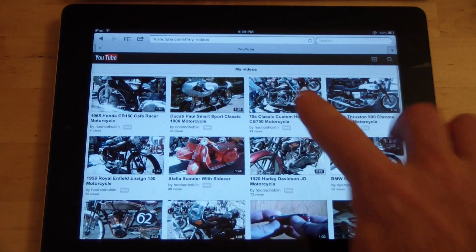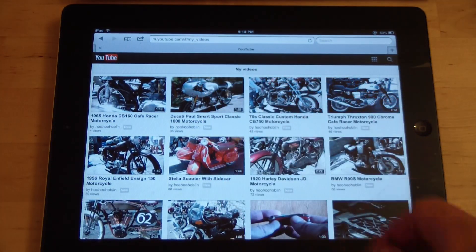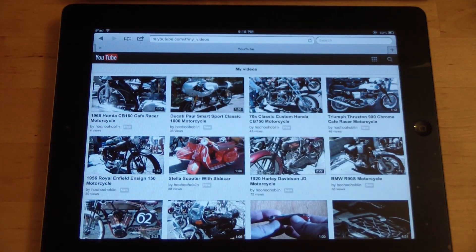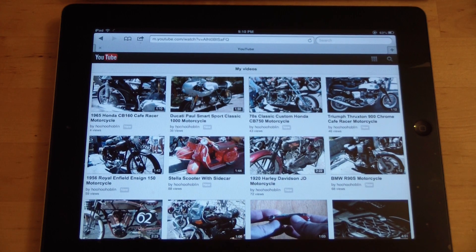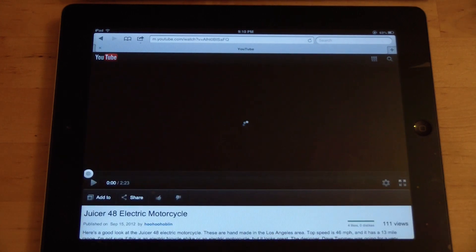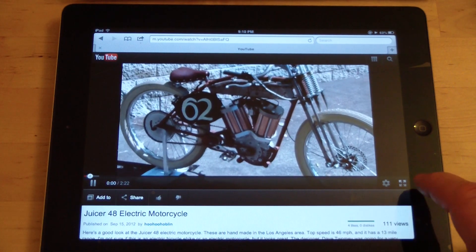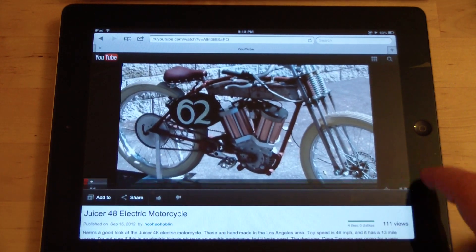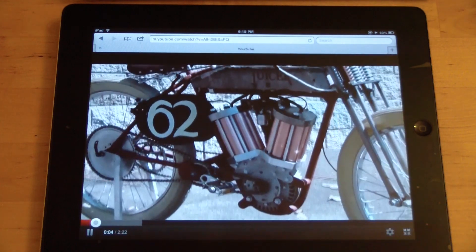So here's how to watch videos on YouTube with iOS 6. What you have to do is just go to the Safari browser and go to youtube.com, and then you can sign in with your account and you can play videos. So this is how it plays — if I play this video, it plays like that.